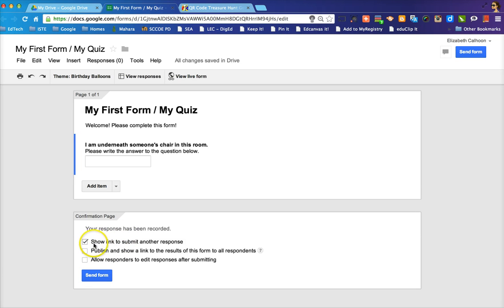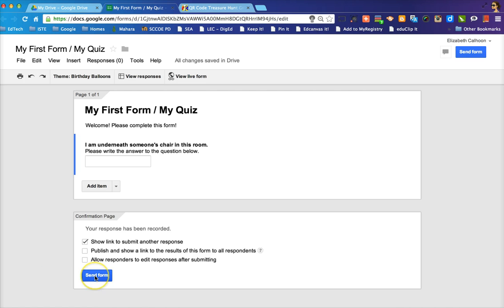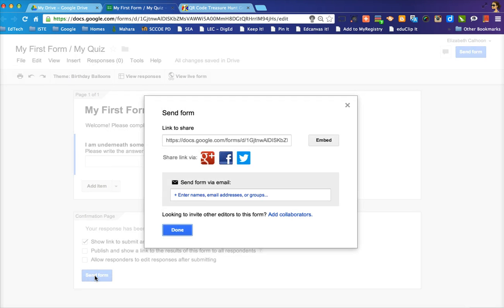You can choose whether or not you want to show the link to submit another response, publish and show a link to the results of the form, and or allow responders to edit the responses after submitting. When you are done, you can click on send form.